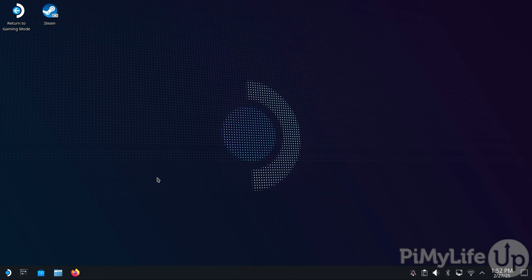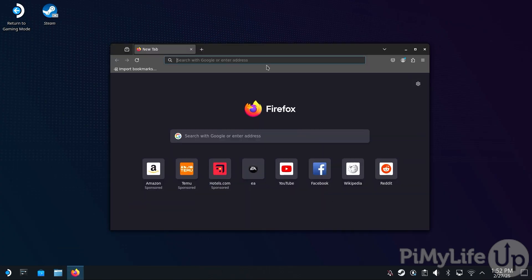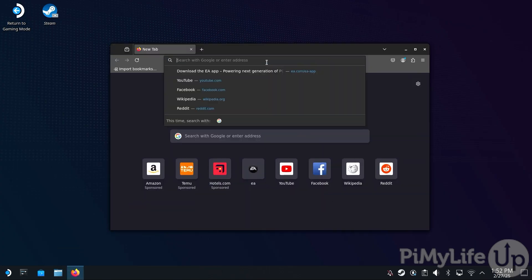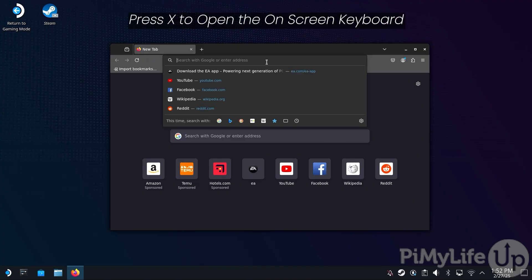Once in desktop mode, you'll want to open a web browser. In our case, we will be using Firefox. With the web browser open, tap the address bar and press the X button to bring up the on-screen keyboard.